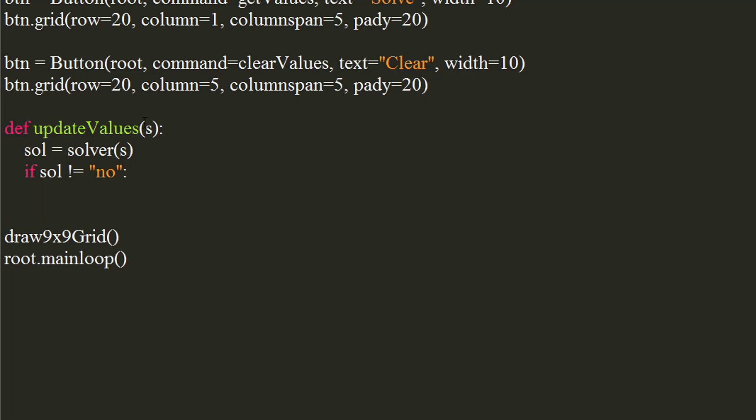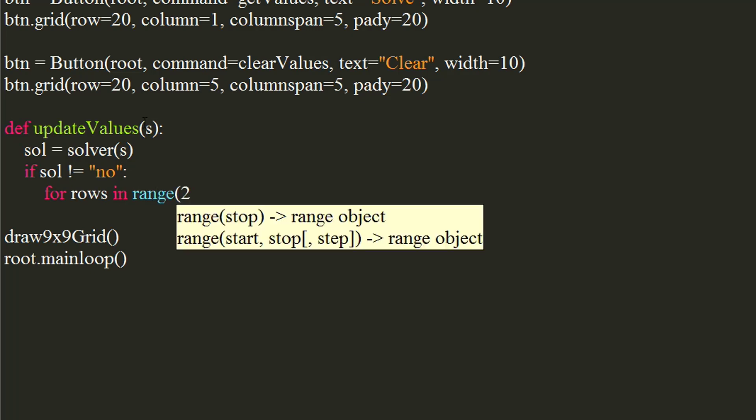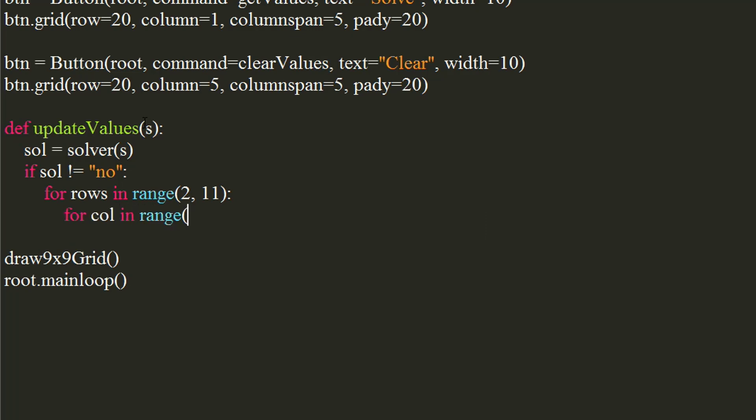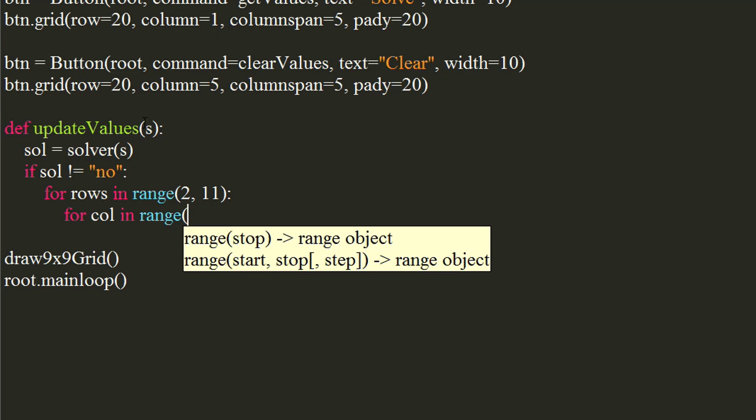We will use a for loop in range 2,11. Inside it, we will use another for loop in range 1,10.